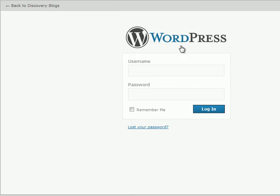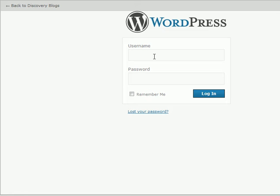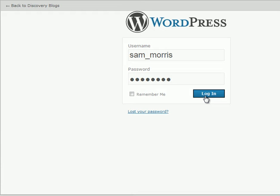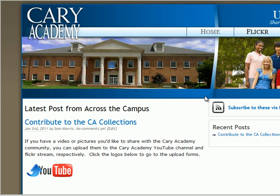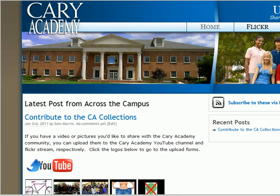Using the accompanying link below, you will be taken to the Discovery Blog's login site. Here, you simply need to enter your standard username and password and click login. Even if you do not have a Discovery Blog account or blog, you will be taken to the Cary Academy Uploads site.